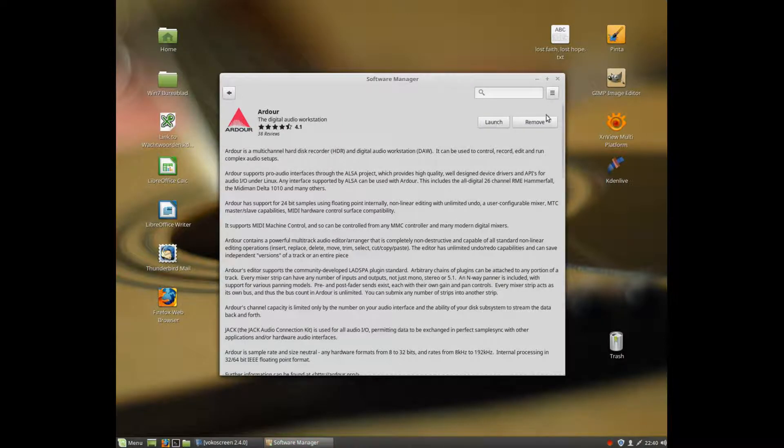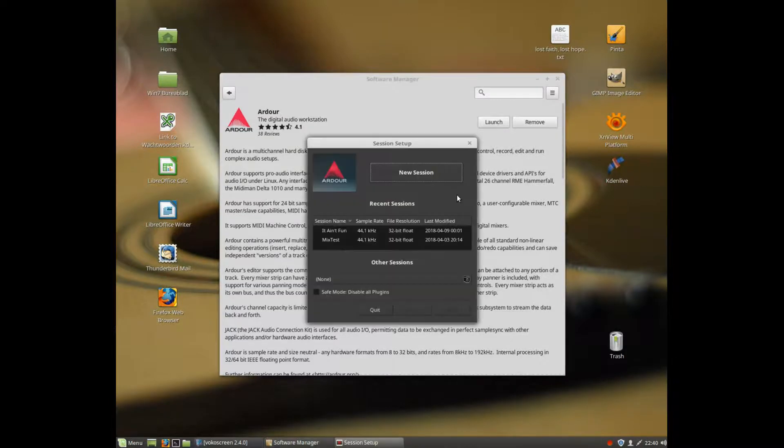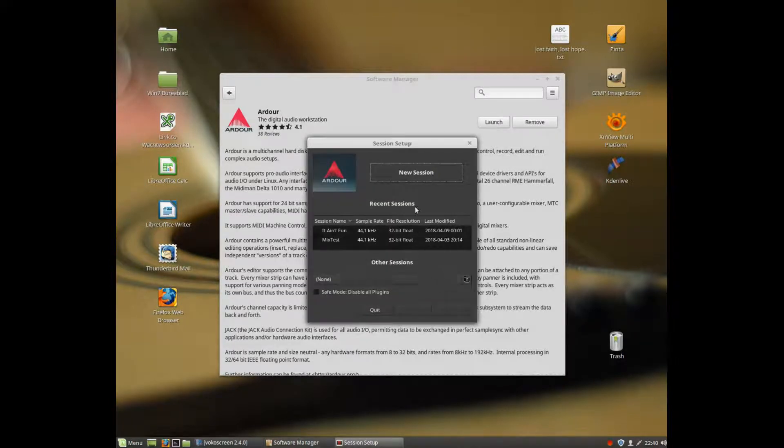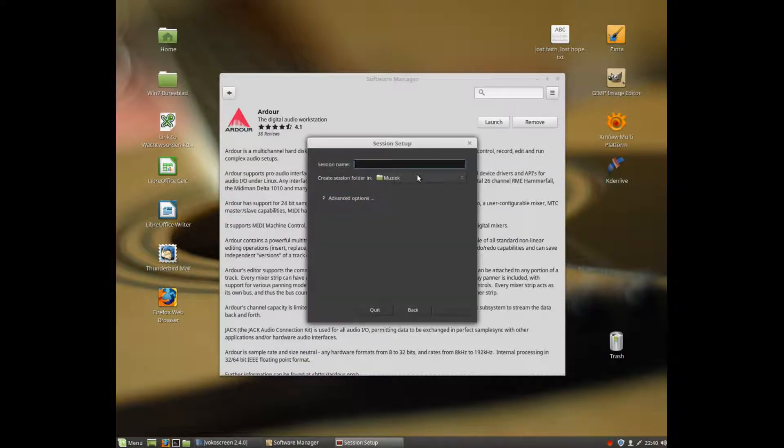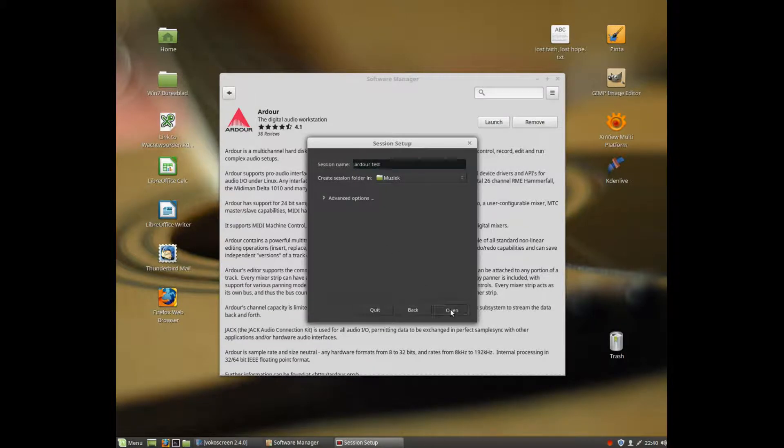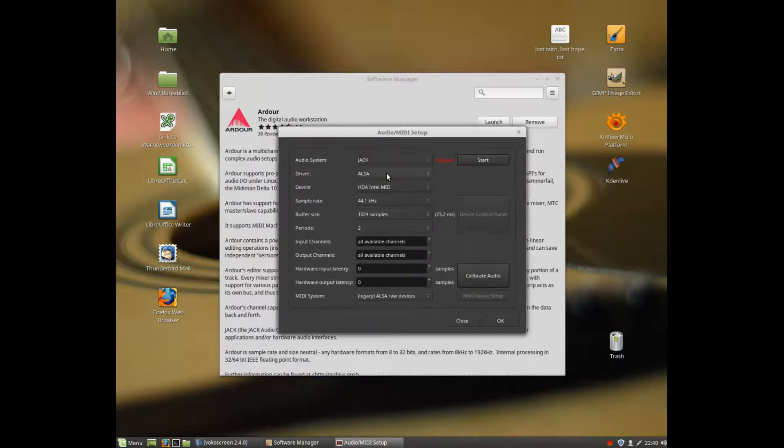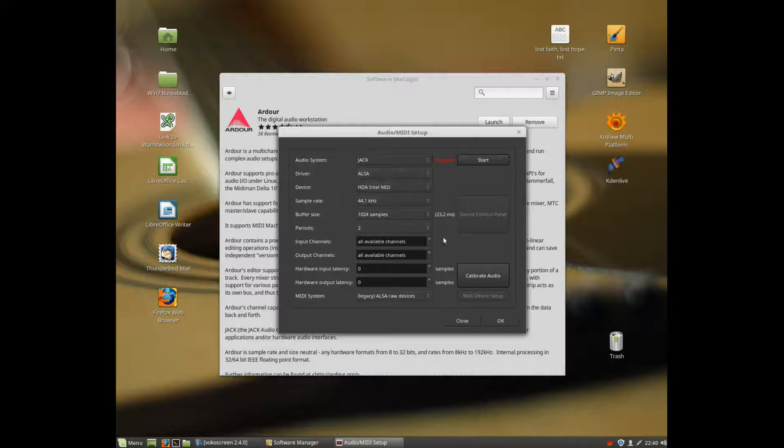After that, I click launch and Ardour 4 will start. Create a new session. Now connect it to the Jack Audio System because that's how we configured it, and click OK.